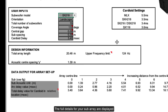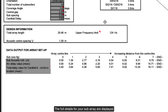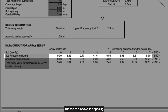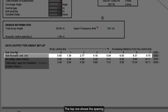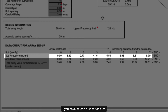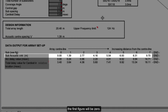The full details for your subarray are displayed in the data output section in three rows. The top row shows the spacing of the acoustic centres between each sub in metres. If you have an odd number of subs, the first figure will be zero.